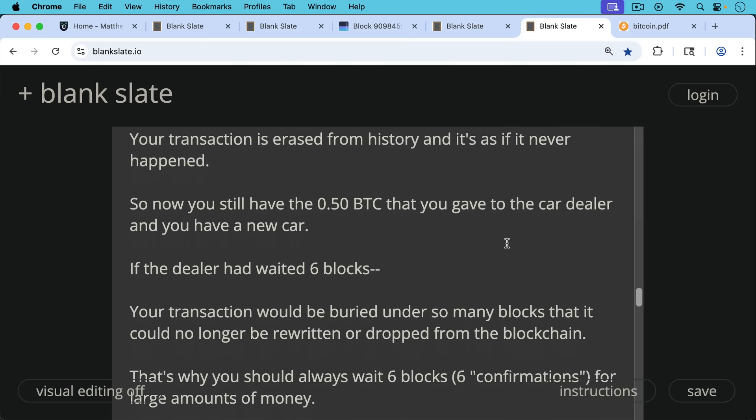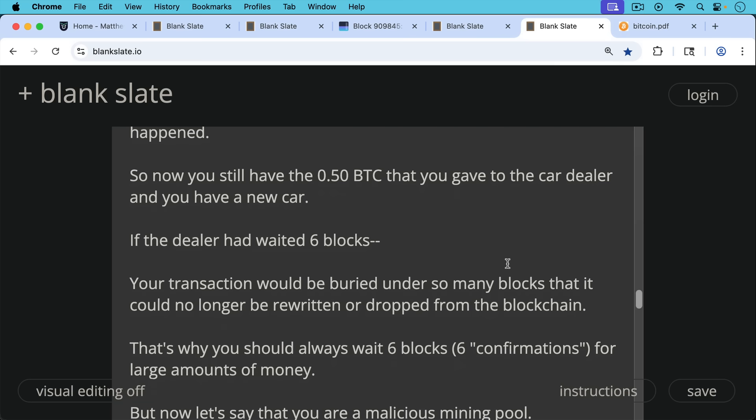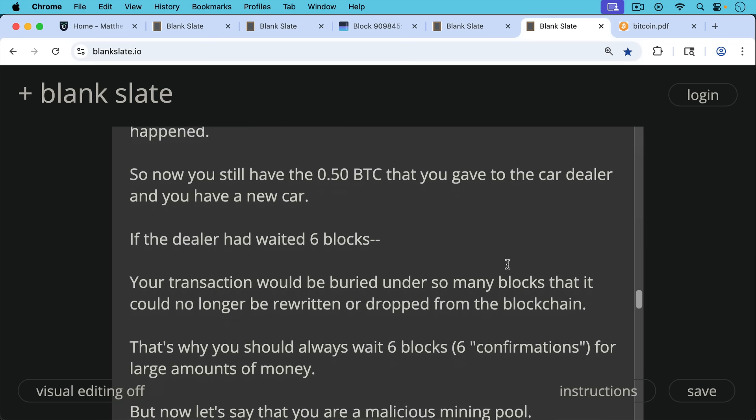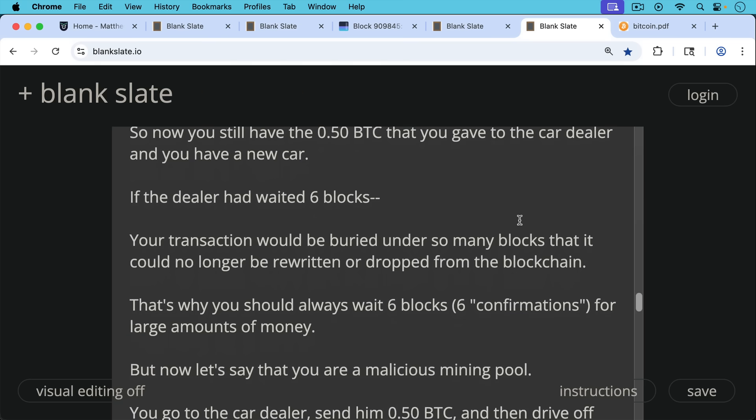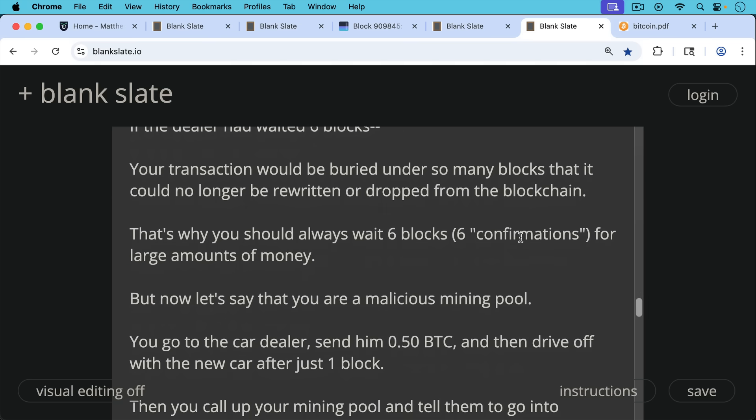If the dealer had waited six blocks, your transaction would be buried under so many blocks that it could no longer be rewritten or dropped from the blockchain. And that number actually is a little longer now. In fact, it's quite a bit longer because we have so much mining pool centralization, but that's something to talk about in another video. But if your dealer had waited a while, that transaction would be buried in the blockchain so that it could no longer be rewritten or orphaned or dropped from the blockchain. That's why you should always wait six blocks and practice a lot more than that now for large amounts of money for large transactions.